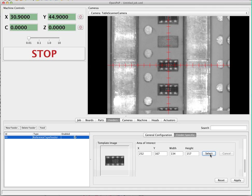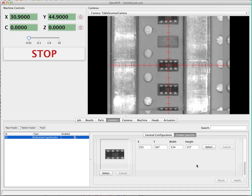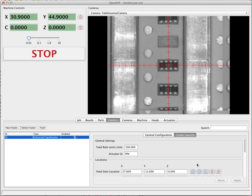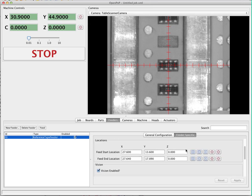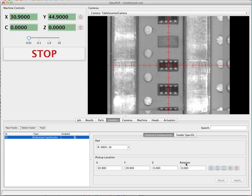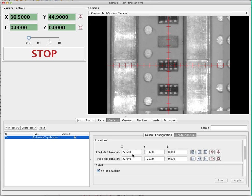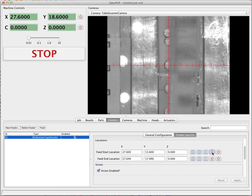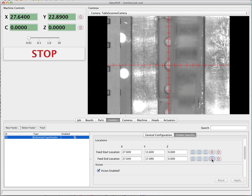We confirm and hit apply — that's all the settings needed for setting up this feeder. Now we can test our settings by going through the locations we've set up. We've already visited the pickup location. We can check the feed start location by clicking the position camera button, and that looks good. Then position the camera on the feed end location — that looks good too. Now we can attempt a feed operation using the button that allows you to feed any particular feeder.